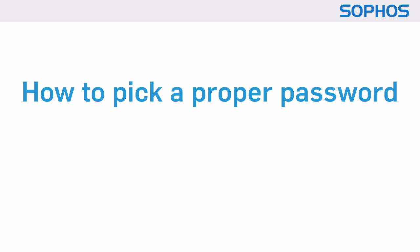Hello everybody, I'm Paul Ducklin and this is a two-minute tutorial on how to pick a proper password.